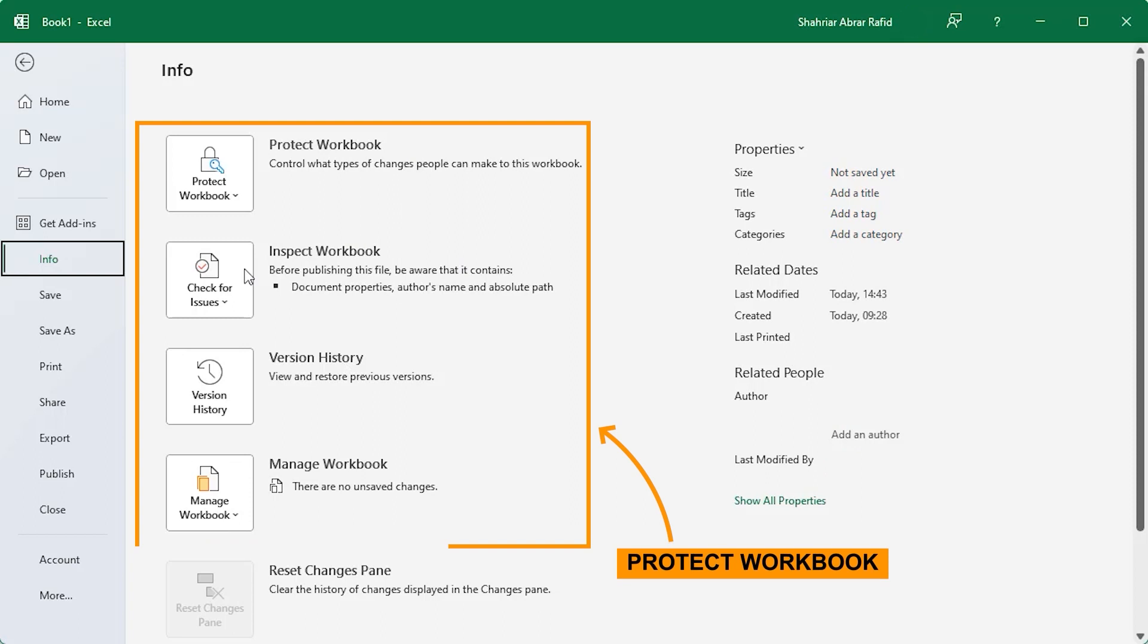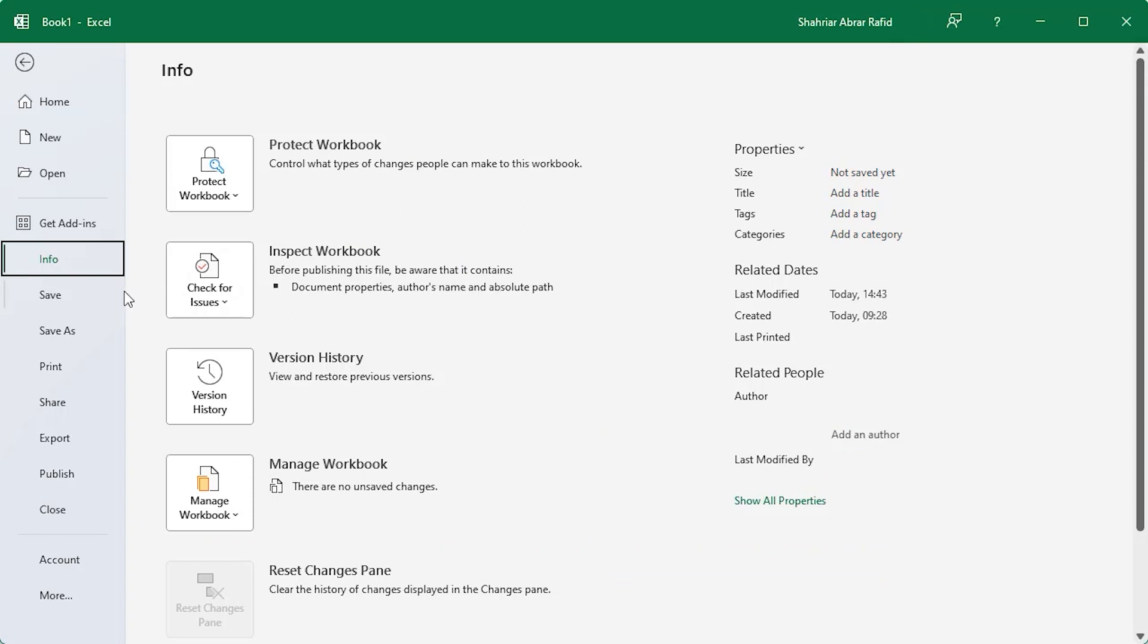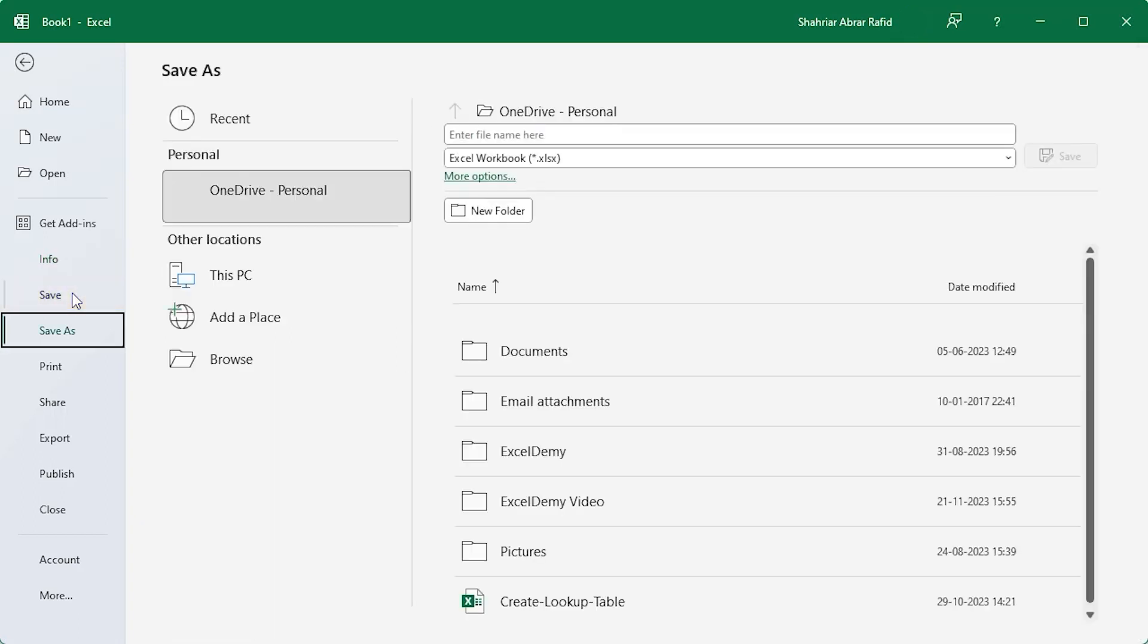Now let's talk about preserving our hard work. Click save to save our current file. If you didn't save your file already, then clicking on the save menu will take you to the save as action automatically.